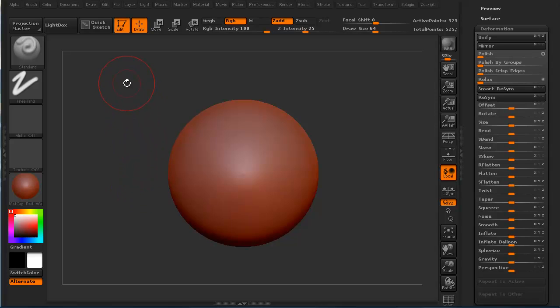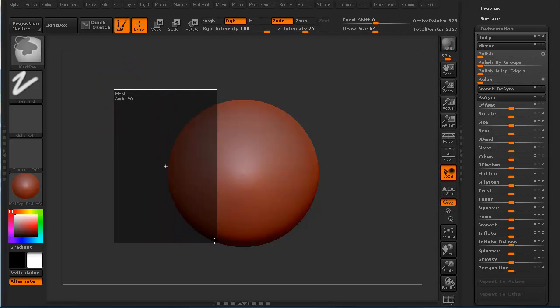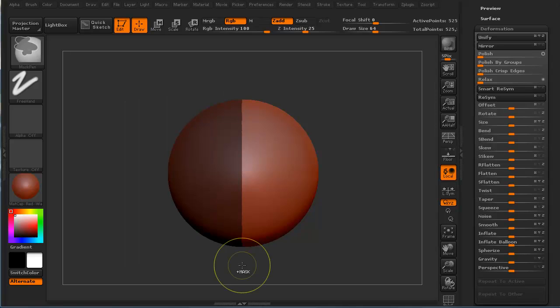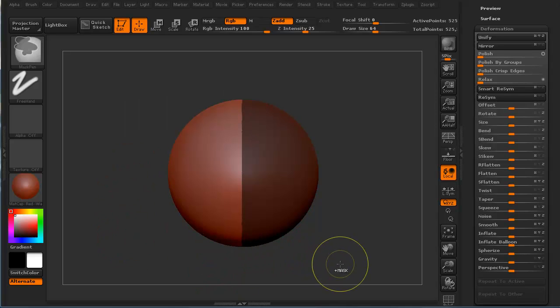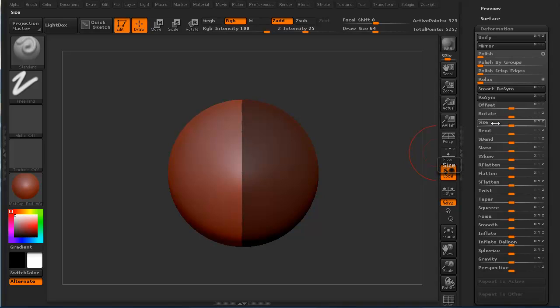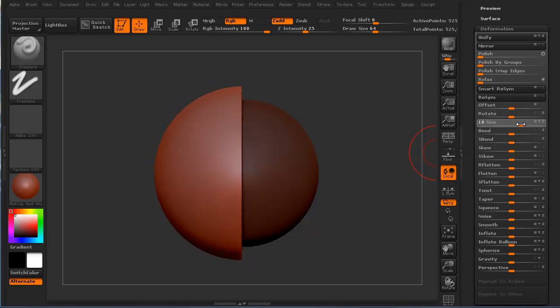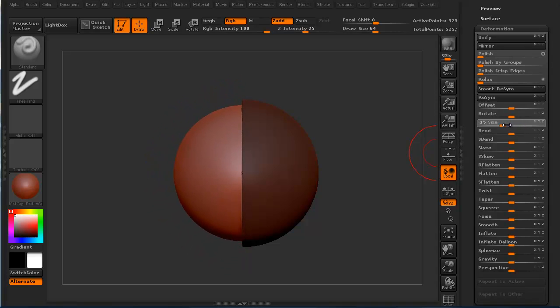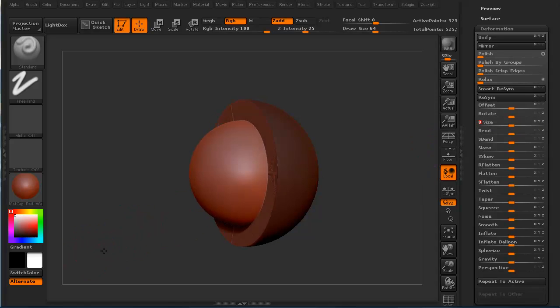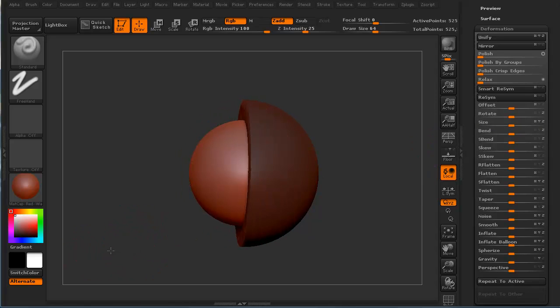First thing I want to do is I'm going to mask off half of this sphere and invert it, and then click on size. If you take any of these sliders and move to the right, you're going positive. You see that scaling outward? If you go negative, or to the left, you're going as in it's an inversion.